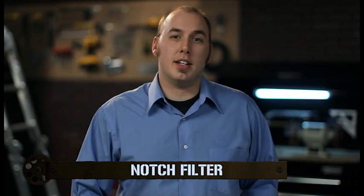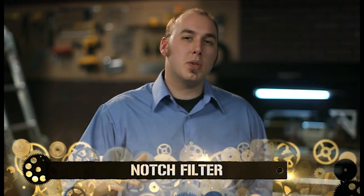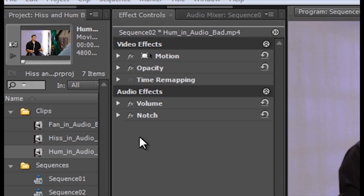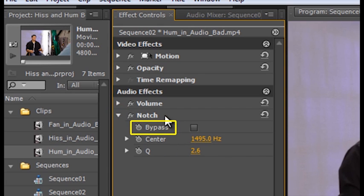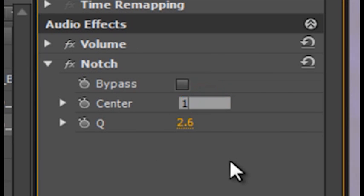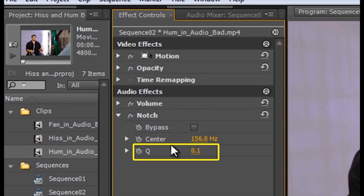Another useful option in dealing with various offending frequencies is the notch filter. A notch filter allows most frequencies to pass, but reduces those within a specific range to very low levels. This can be particularly effective when faced with noises of a known frequency, such as an electrical hum. Locate notch in the effects window and drop it onto your clip. Twirl it open in the effect controls and you'll see the familiar bypass checkbox, plus two additional parameters: center and cue. If the frequency is known, type it into the center value; if not, loop the audio and adjust the center values until you find the correct frequency. The cue value broadens the effect by determining how many frequencies will also be affected around the center value.